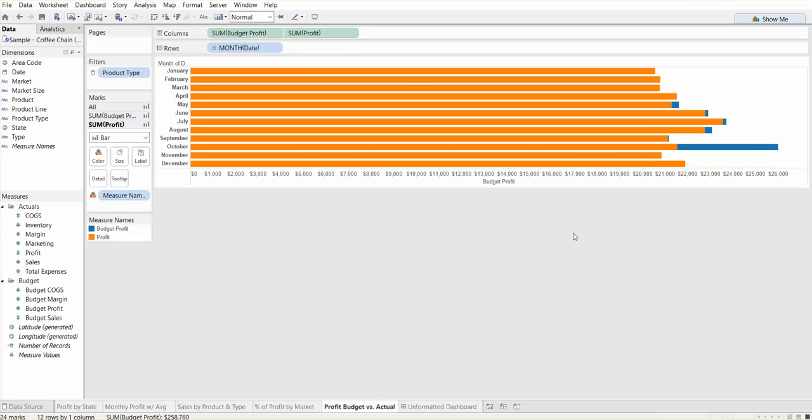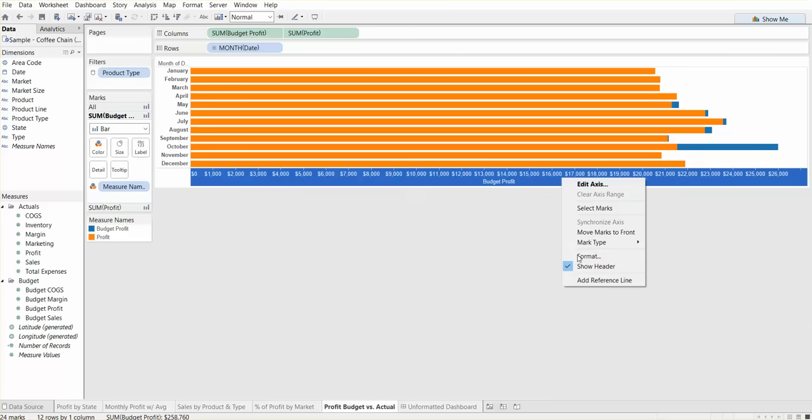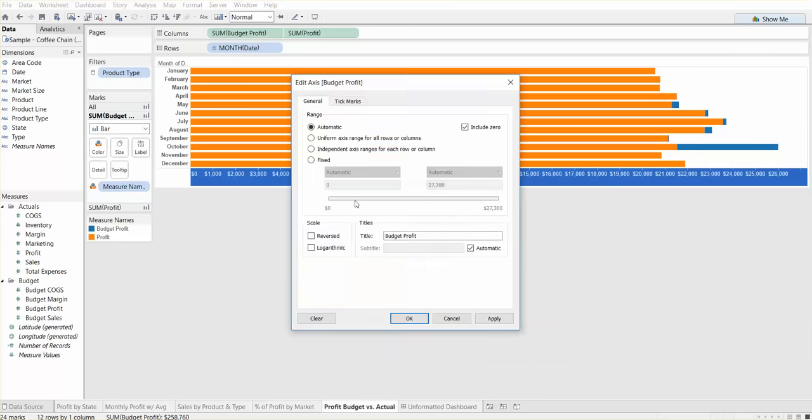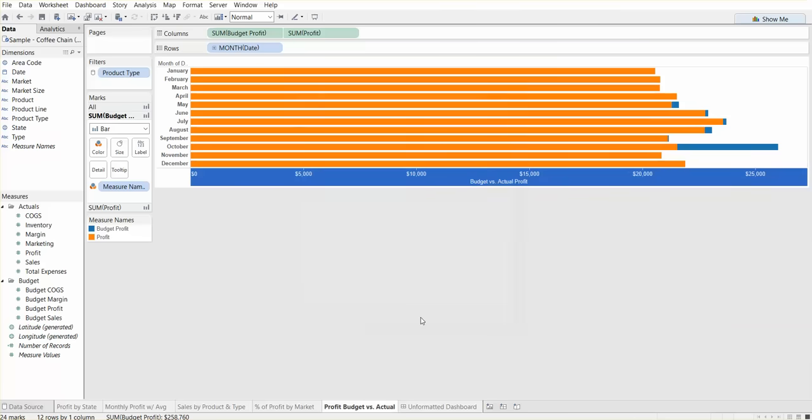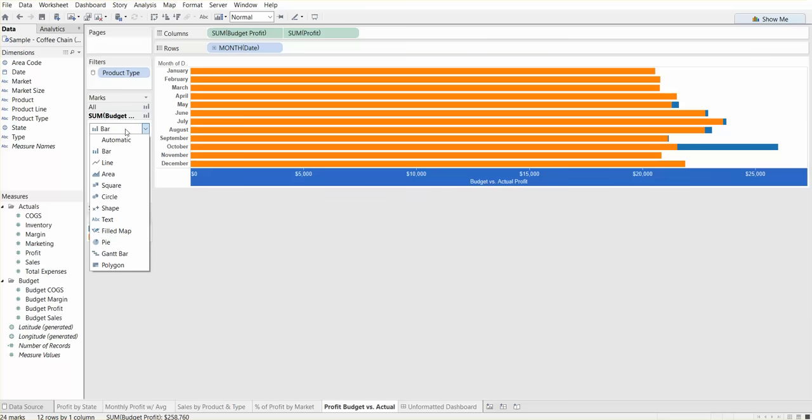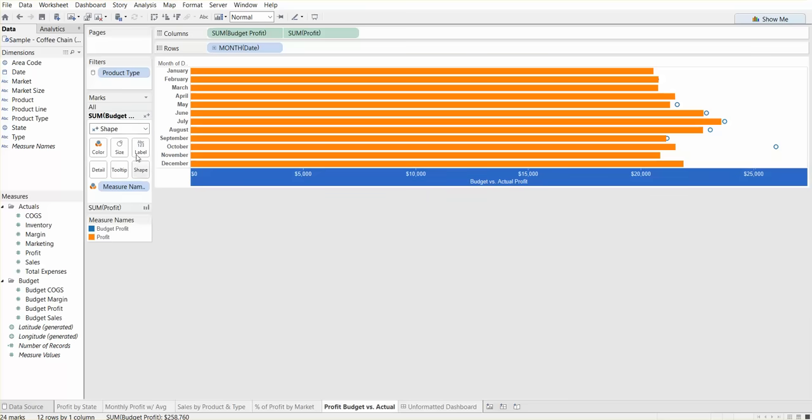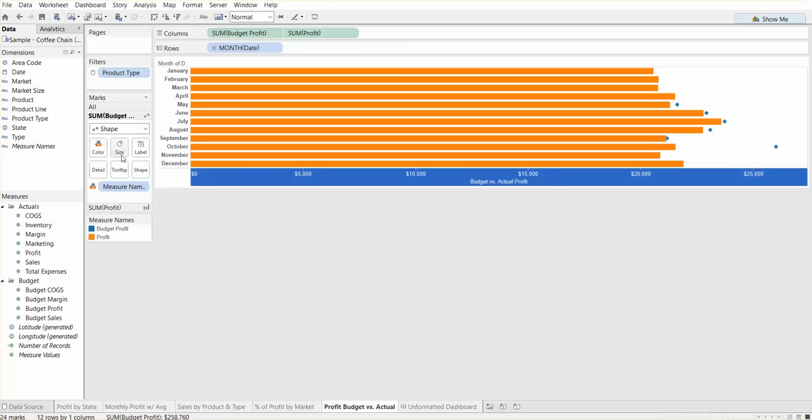On the bottom, we can edit this axis. There are too many numbers. We can call this budget versus actual profit. And for tick marks, we can fix them at maybe 5,000 points, not every 1,000. Now we can change the type of budget profit to shape versus bar. Bar is automatic. So if we change that to shape and maybe change that shape to a filled diamond, increase the size a bit, make it bigger.